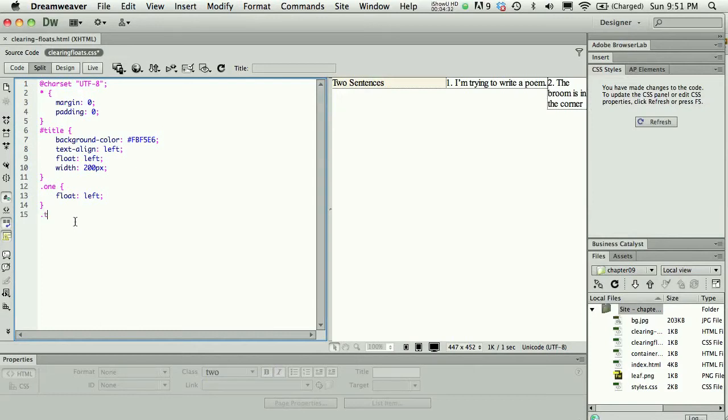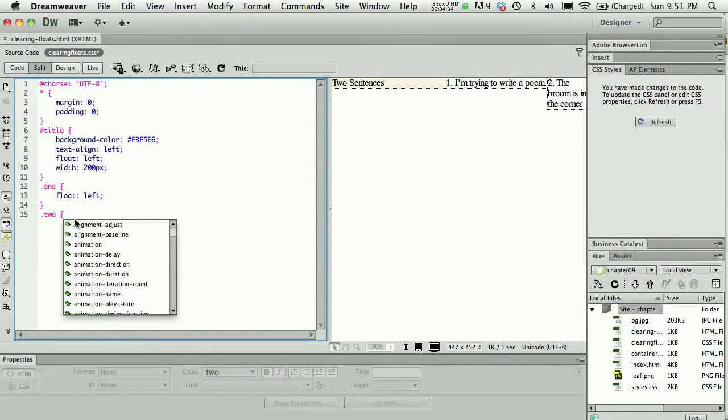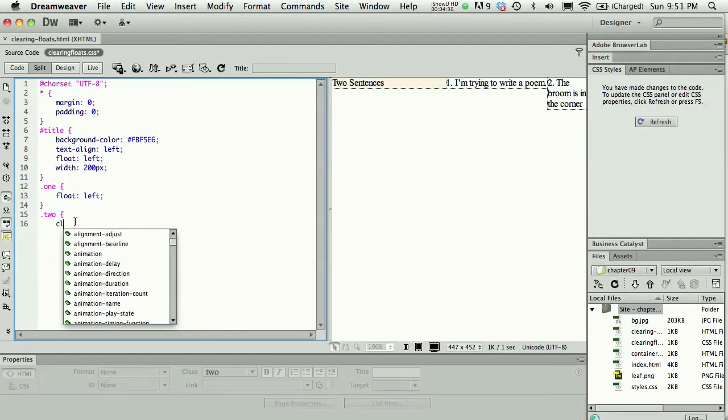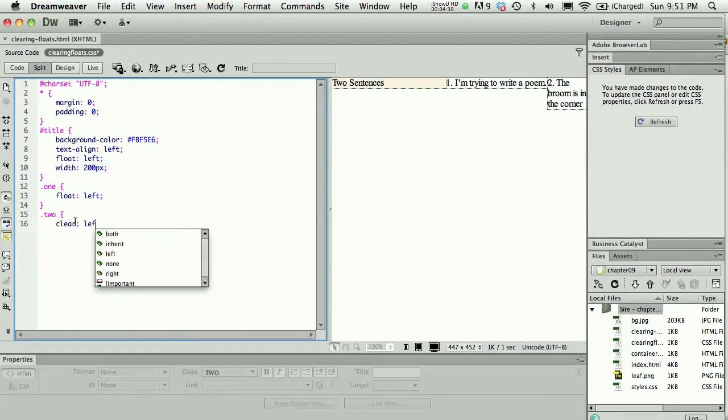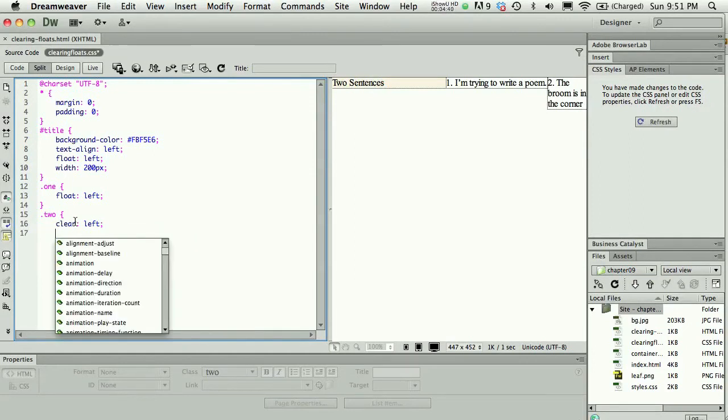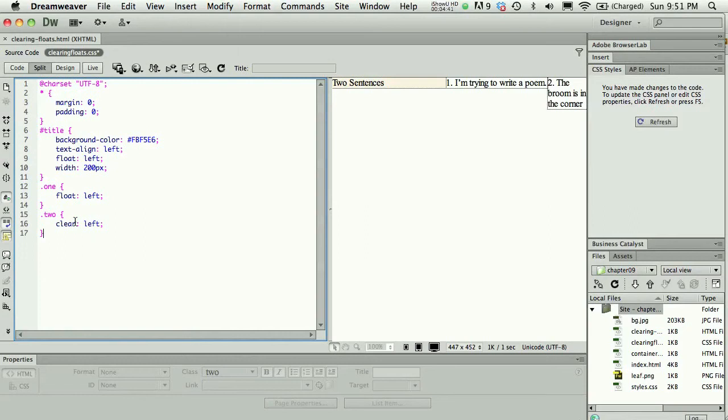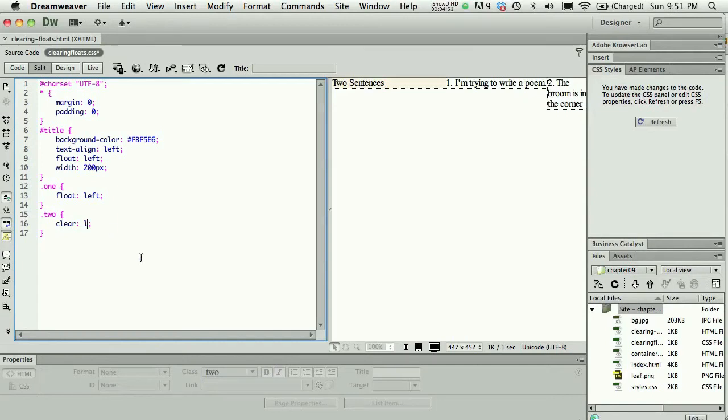I'll make a separate style for class two, and I will say clear. I could clear left because I know it's clearing a left float, or I could clear both, and that would work too. This would clear left and right in case I might have a right float. If I'm not sure, I might clear both. If I know for sure I'm dealing with a left float, I'll clear left.